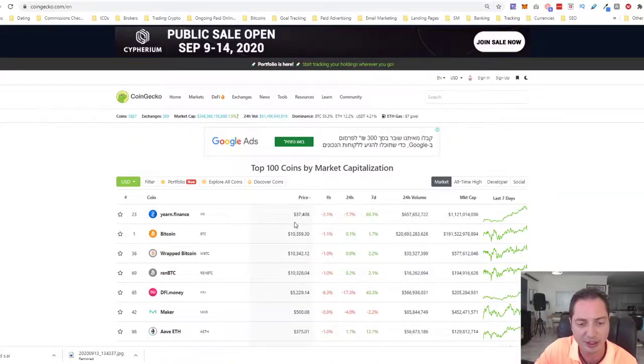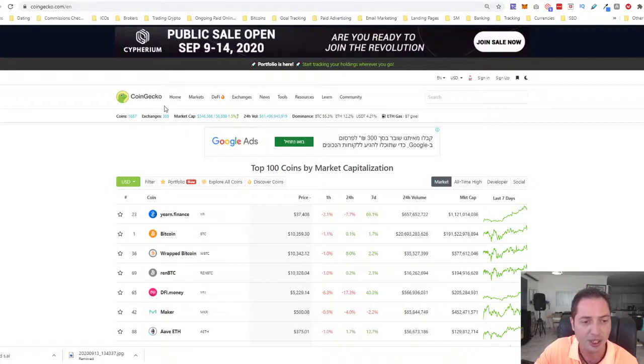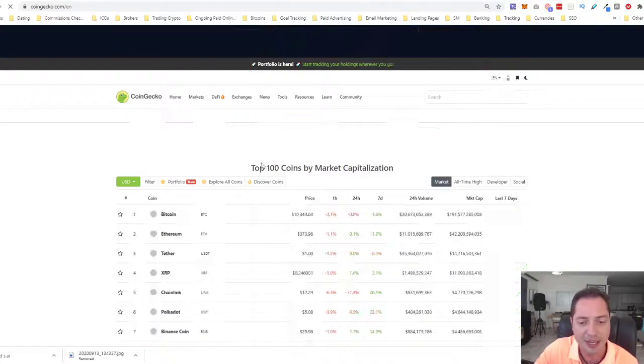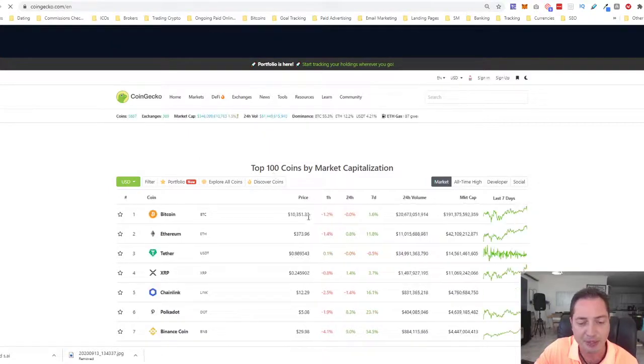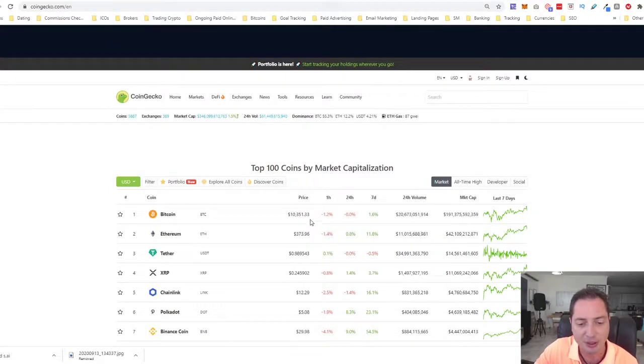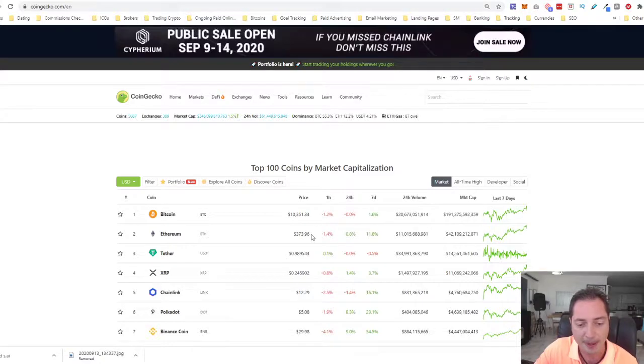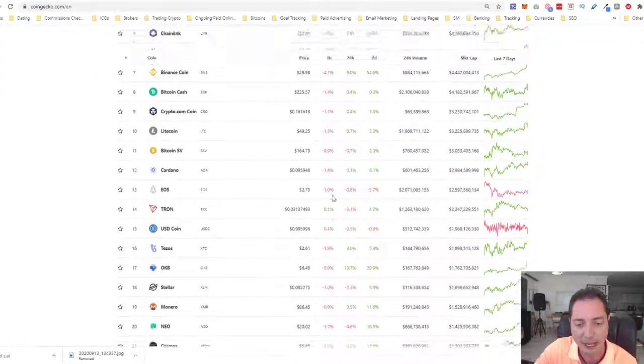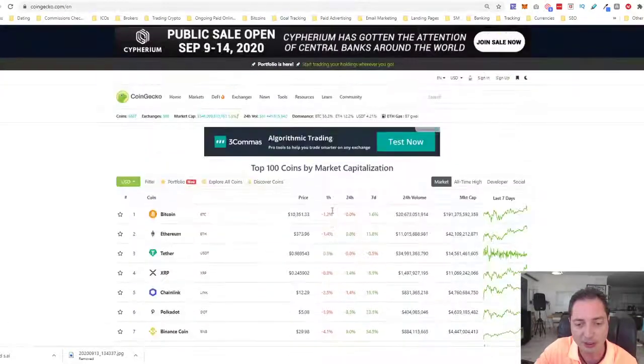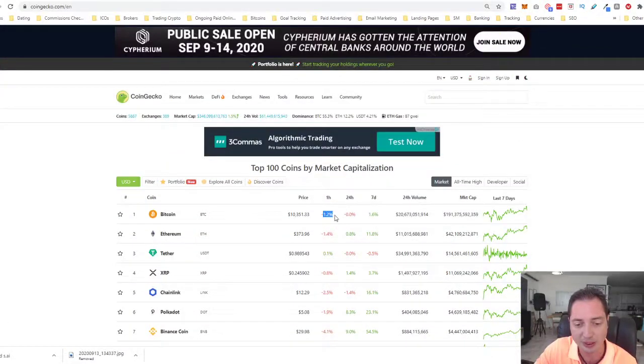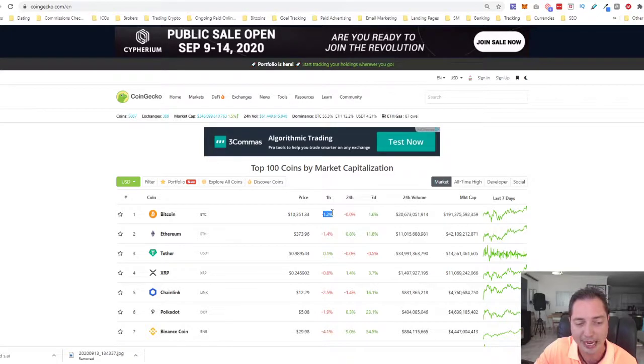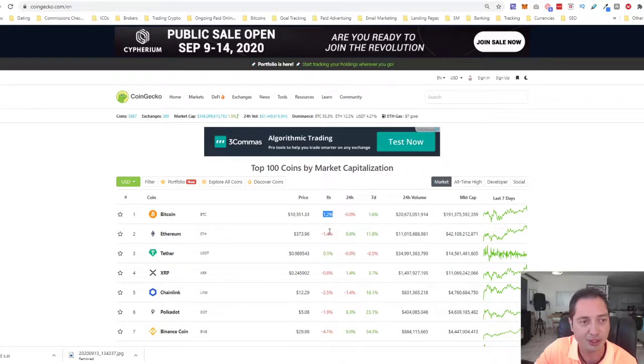Bitcoin is currently trading at $10,351, Ethereum $374. We're seeing some red movements right now within the last hour.